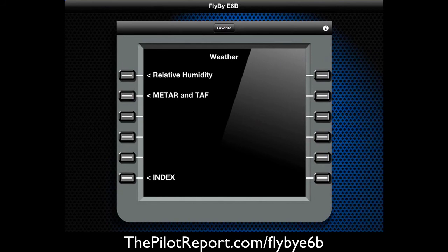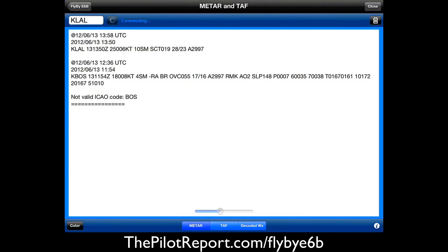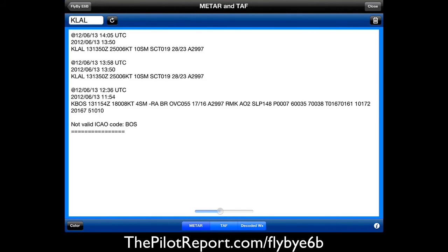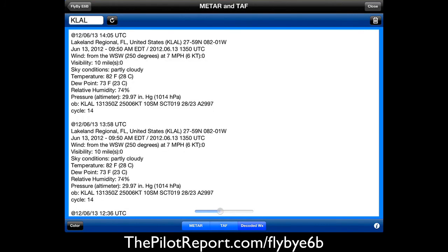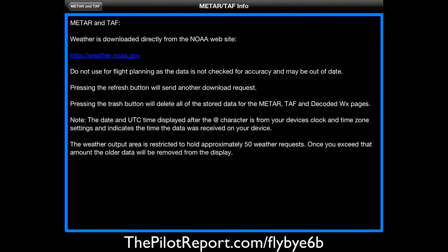Going back, let's look at Weather — that's an interesting one. For METAR and TAF, I've already pulled up the METAR and TAF for Lakeland, Florida. It shows the past three METARs, a tab for TAF, and a decoded weather function. One important note: the information tab states that even though this weather is downloaded directly from the NOAA website, do not use it for flight planning as it's not checked for accuracy and may be out of date. It's essentially a quick reference — always do your official flight planning and weather briefing through the proper channels.